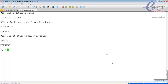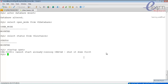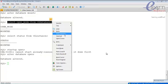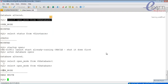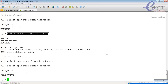The instance is in the mounted stage. Now to open the database in read-write mode. Trying 'startup open' gives error: 'cannot start already running instance'. To open the database, use: 'alter database open'. After that, 'select open_mode from v$database' shows the database is open in read-write mode.